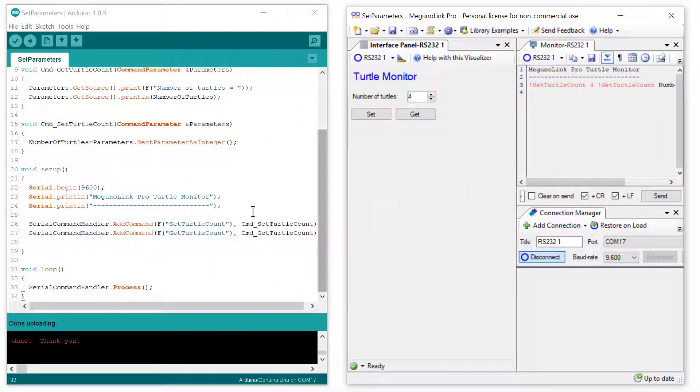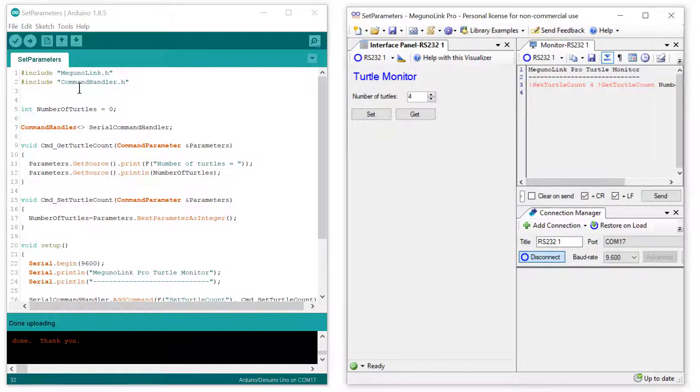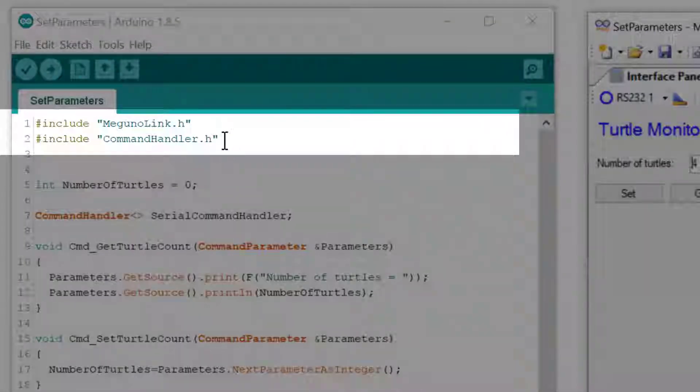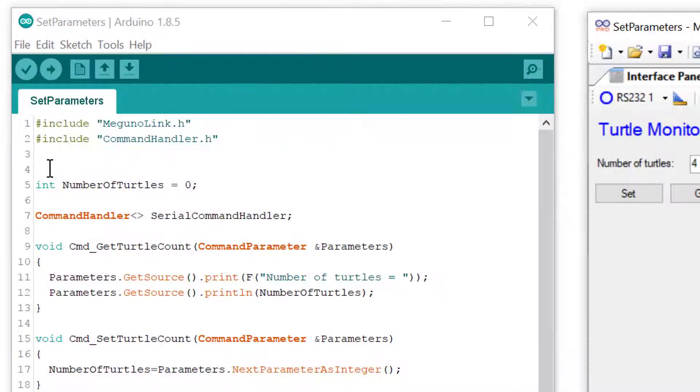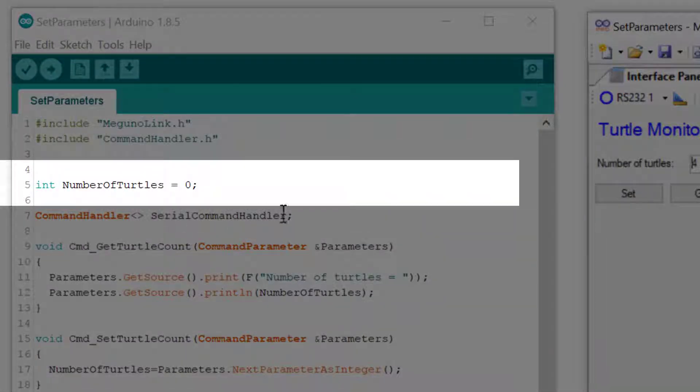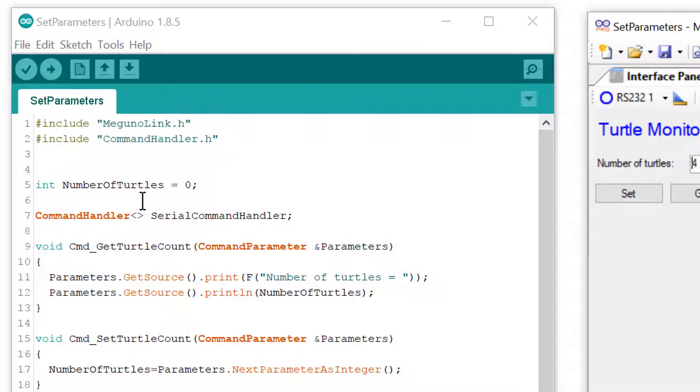So now we will jump back over to the Arduino program to discuss how it works in detail. First up, we have included the MagunoLink and Command Handler libraries. We have created a variable named number of turtles, which we want to modify from MagunoLink. And finally, we have created our Command Handler object to process the serial messages.